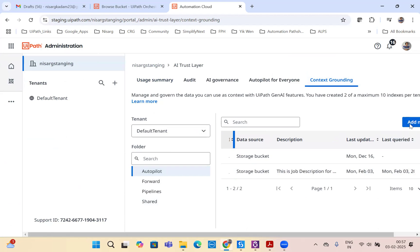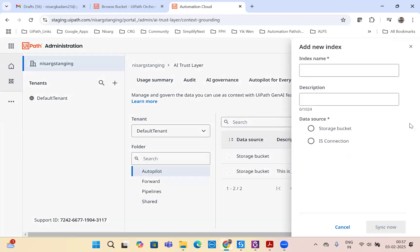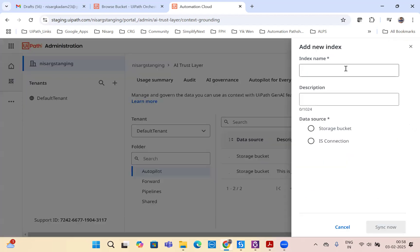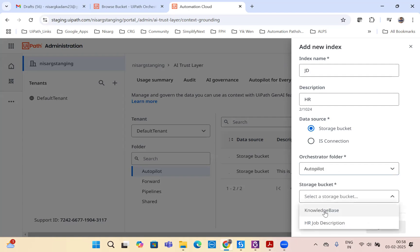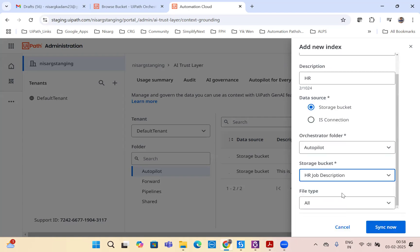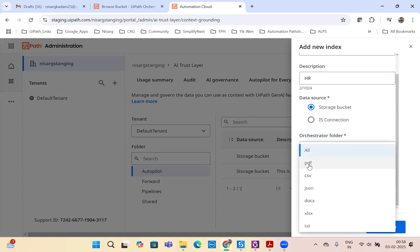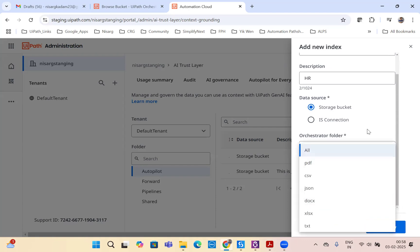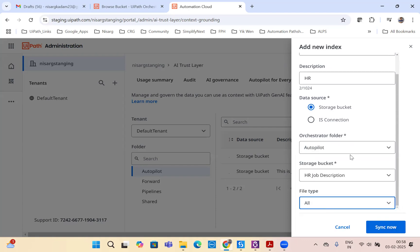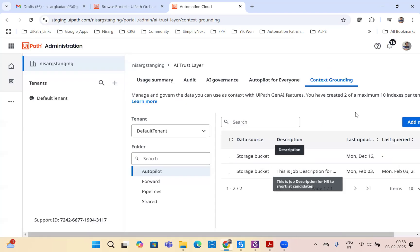I currently have an index called job description. To create an index, just click on add new, give it a name and description. For example, JD description as HR storage bucket, select your folder autopilot and select the storage bucket where you store your data. You can select the file type as well. I have selected PDF. If you have multiple types of files, you can select all. And just click on sync. Now you have created an index for the LLM model.